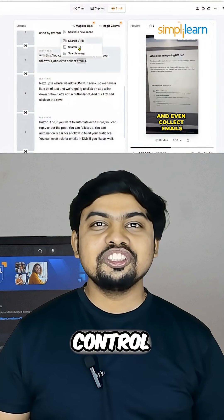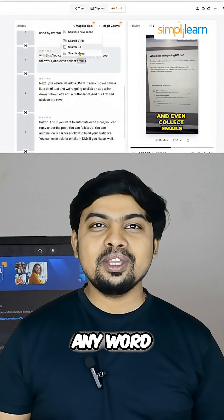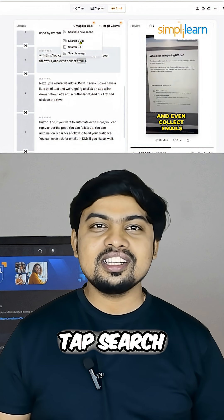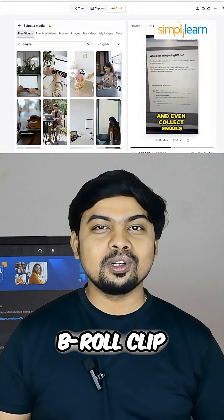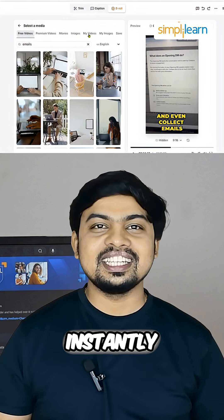Want manual control? Just click on any word, tap search, and add the perfect b-roll clip instantly.